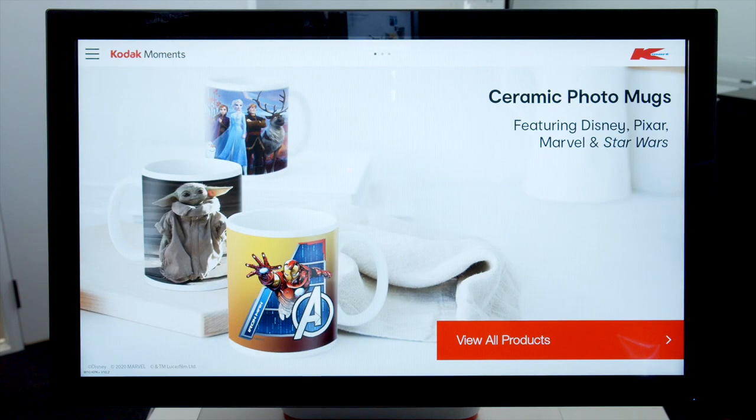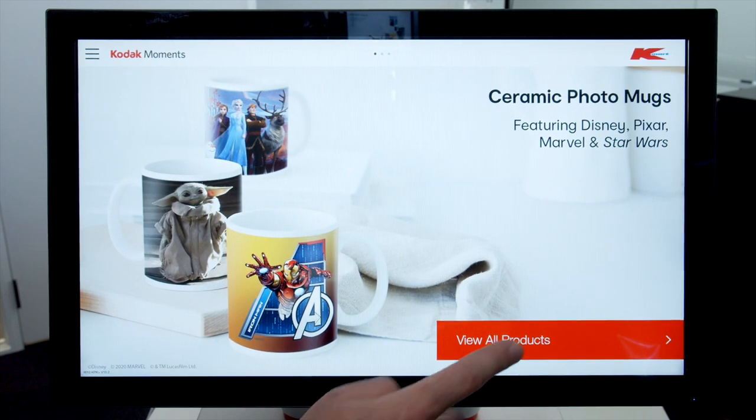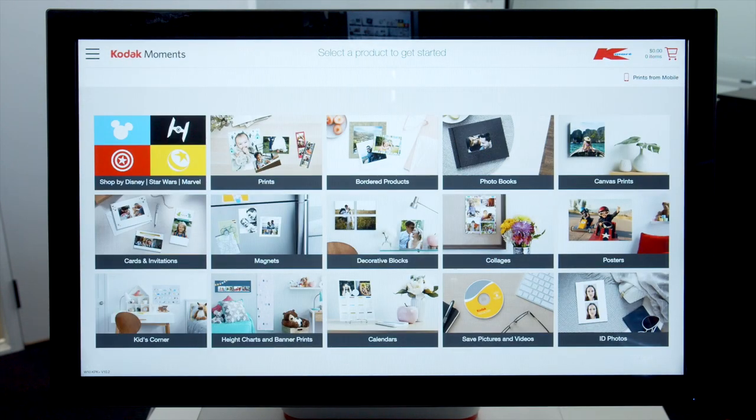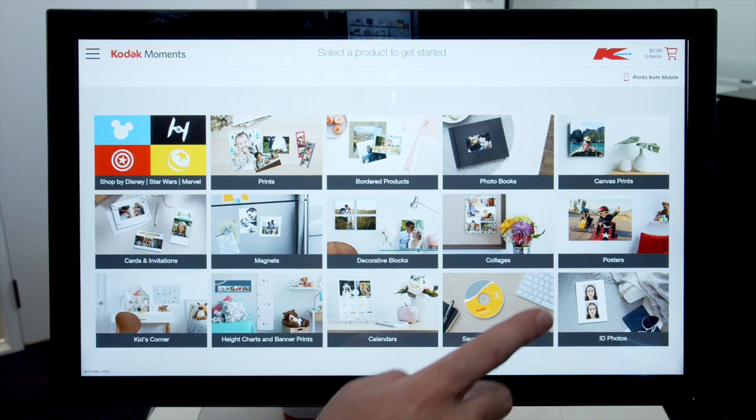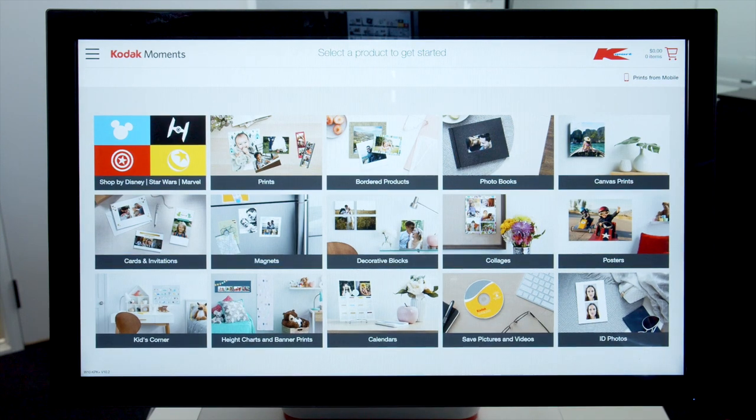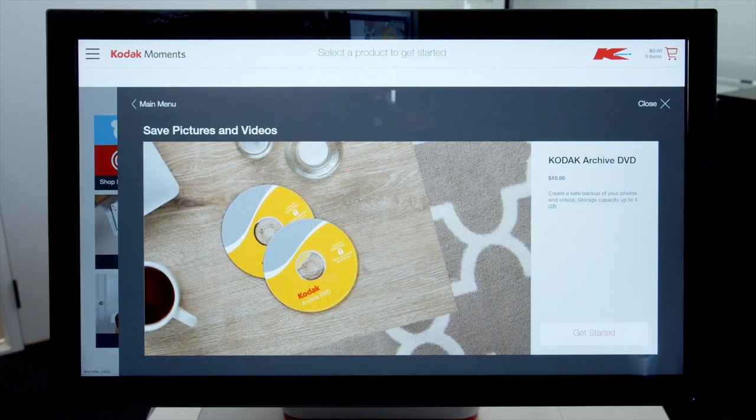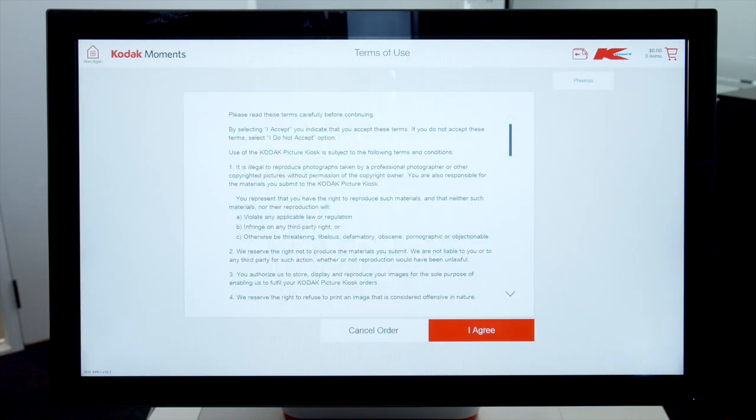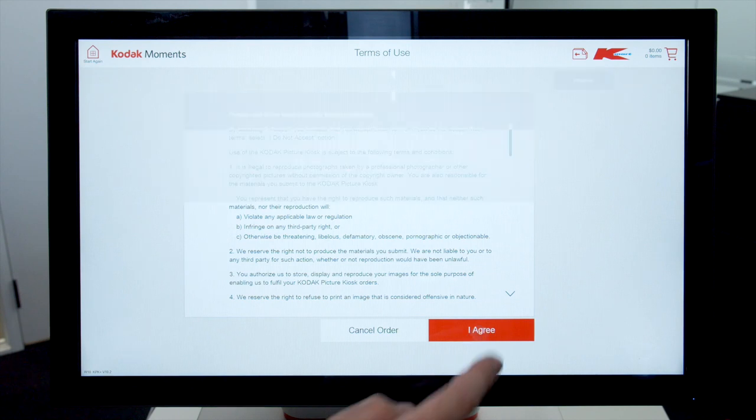Click view all products. Then click the save pictures and videos square. Click get started. Accept terms and conditions of use.